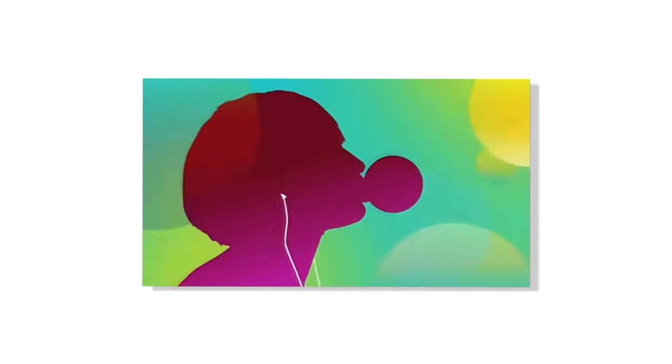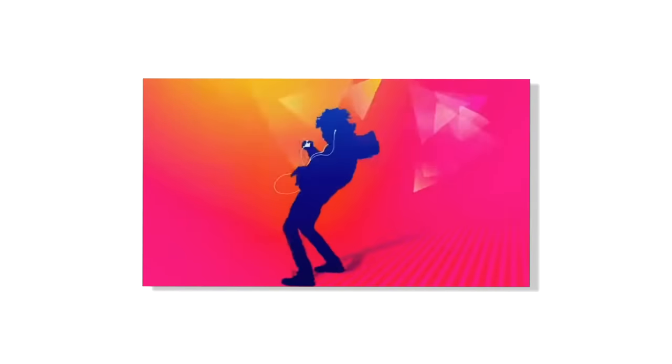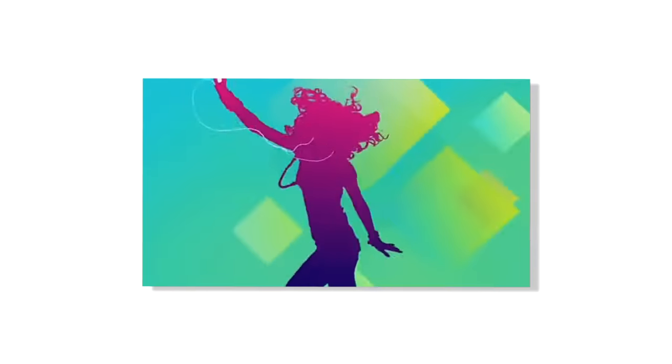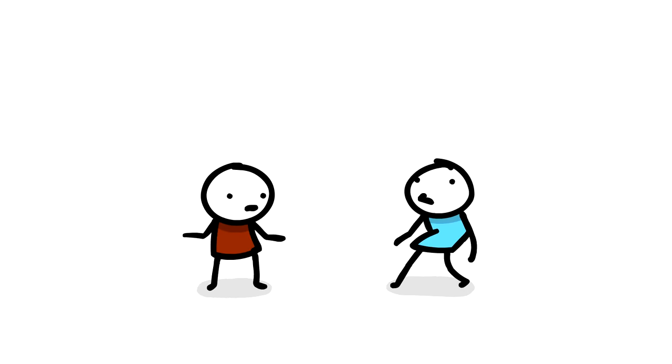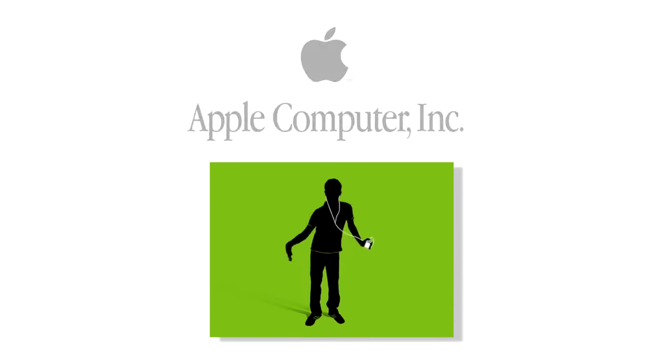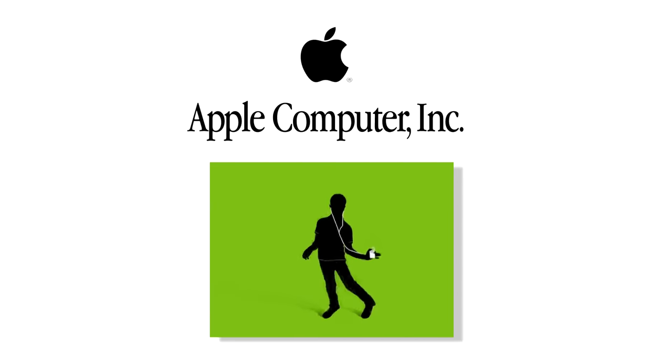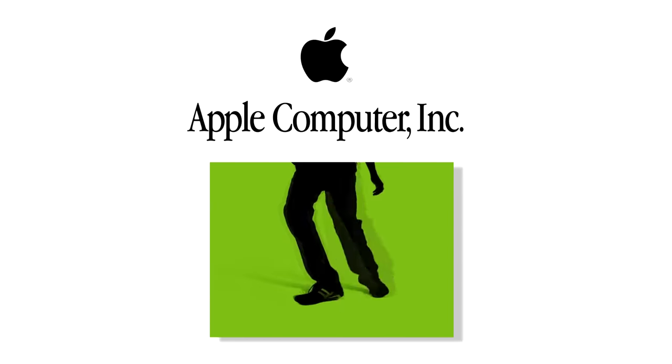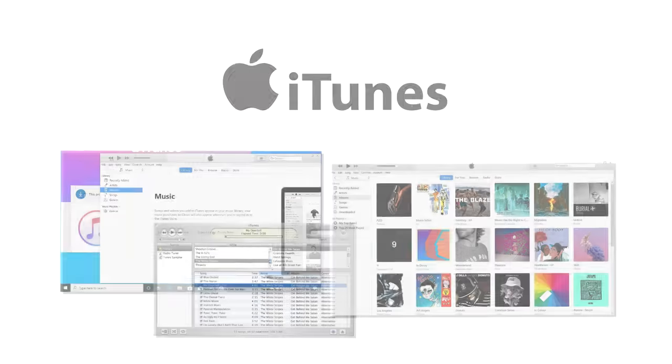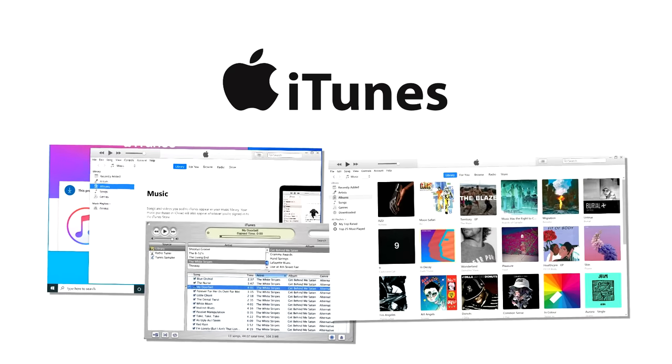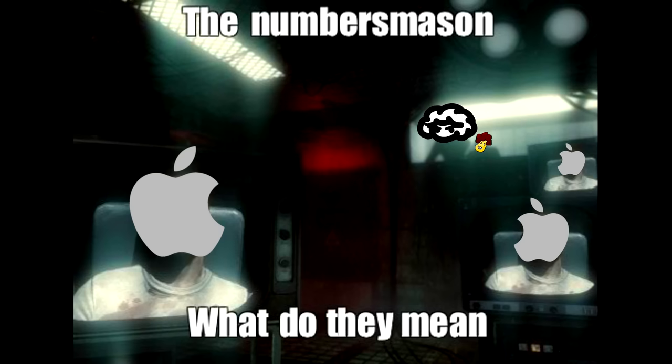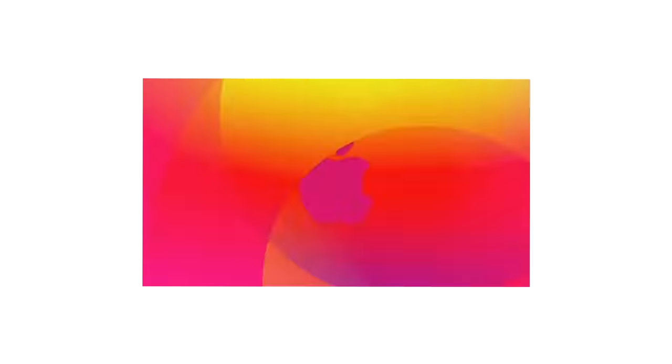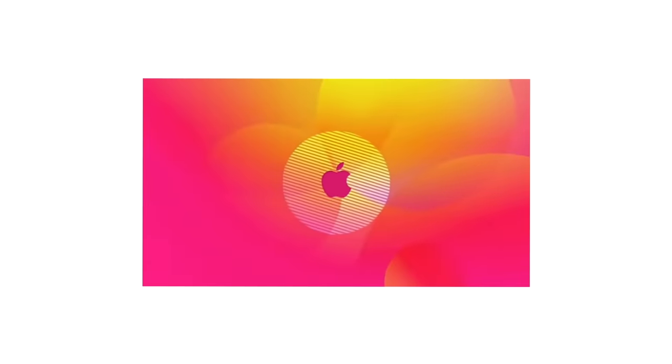What happens when you make one of the largest music platforms to ever exist, change music forever, only to Thanos snap it away in about a year? Then you'd be named Apple Inc and come out with a little program called iTunes. I won't let them forget it.